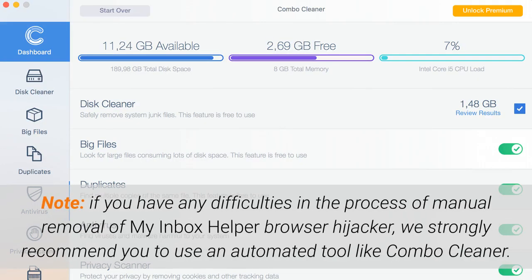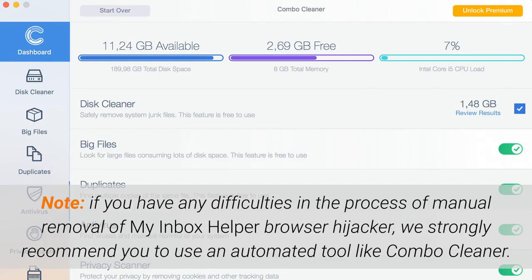Note, if you have any difficulties in the process of manual removal of My Inbox Helper Browser Hijacker, we strongly recommend you to use an automated tool like Combo Cleaner.